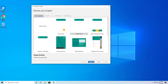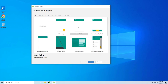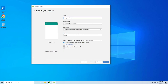Here we have the option to choose a project template. We can choose from different templates, but we will not be using any predefined template. I'll just select 'Empty Activity' and click Next.